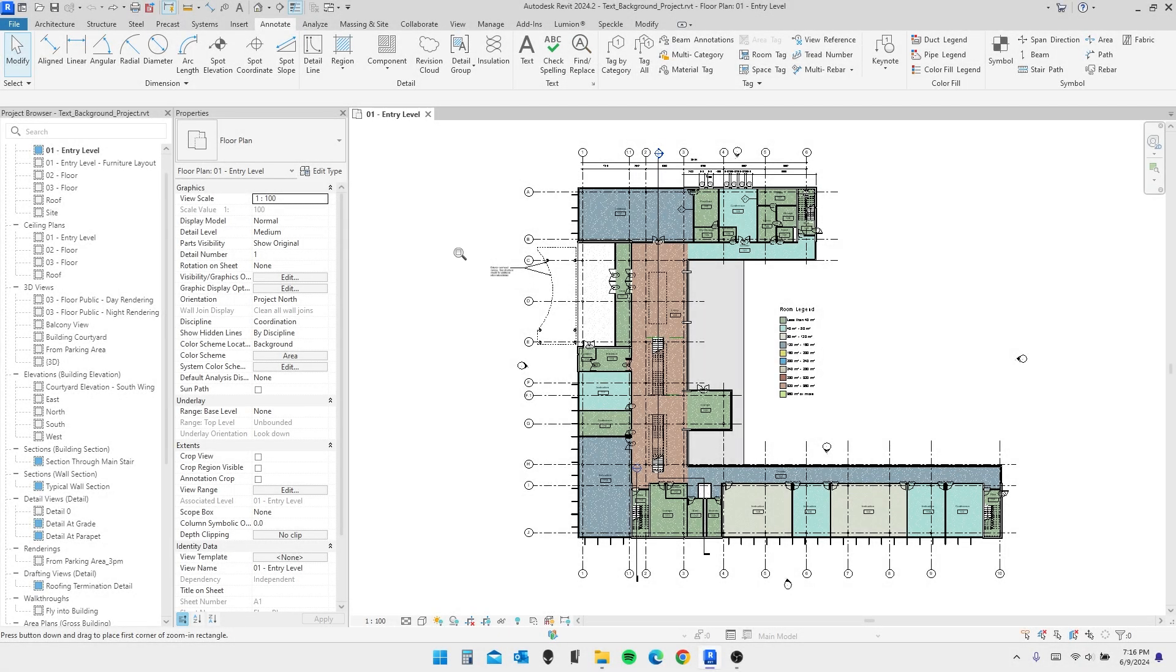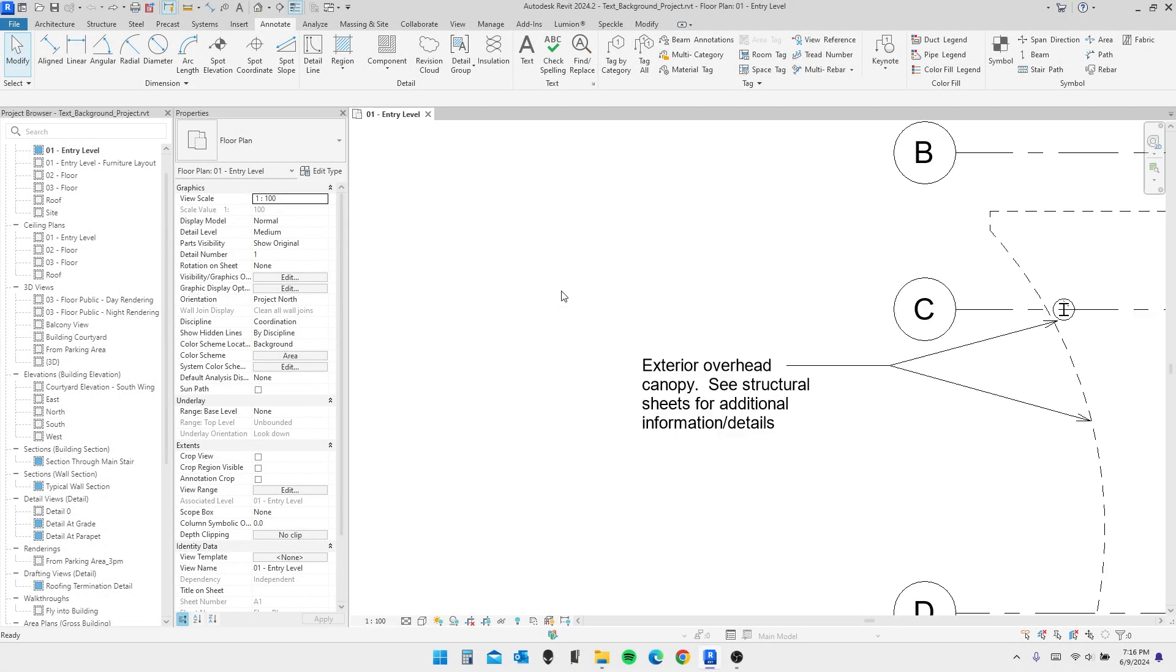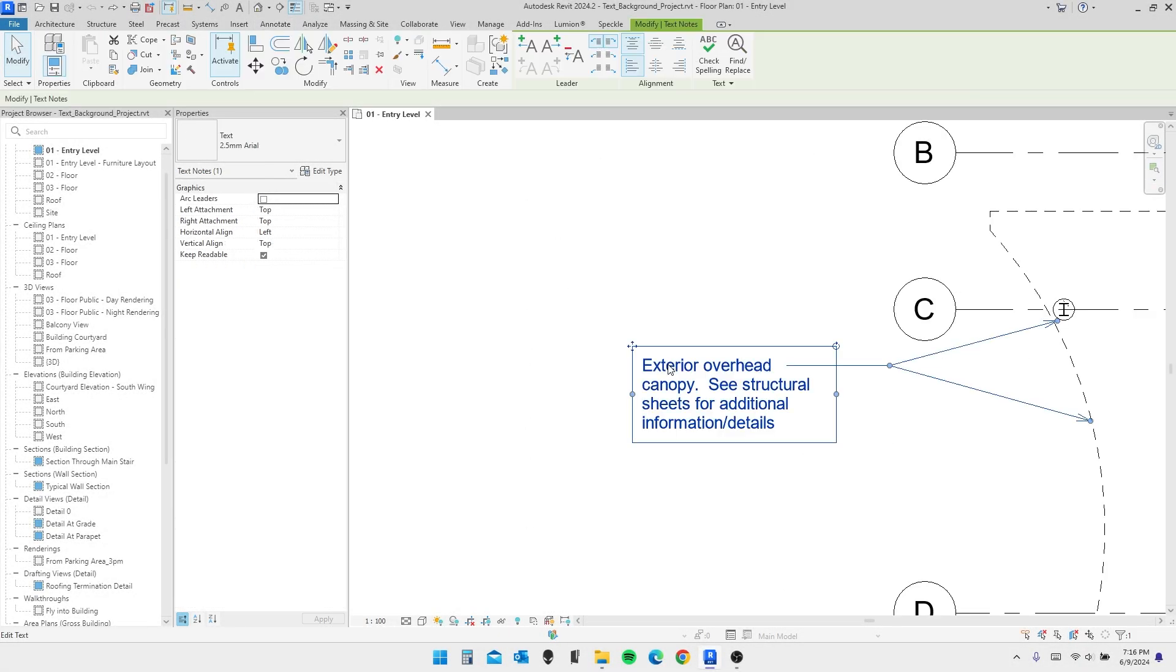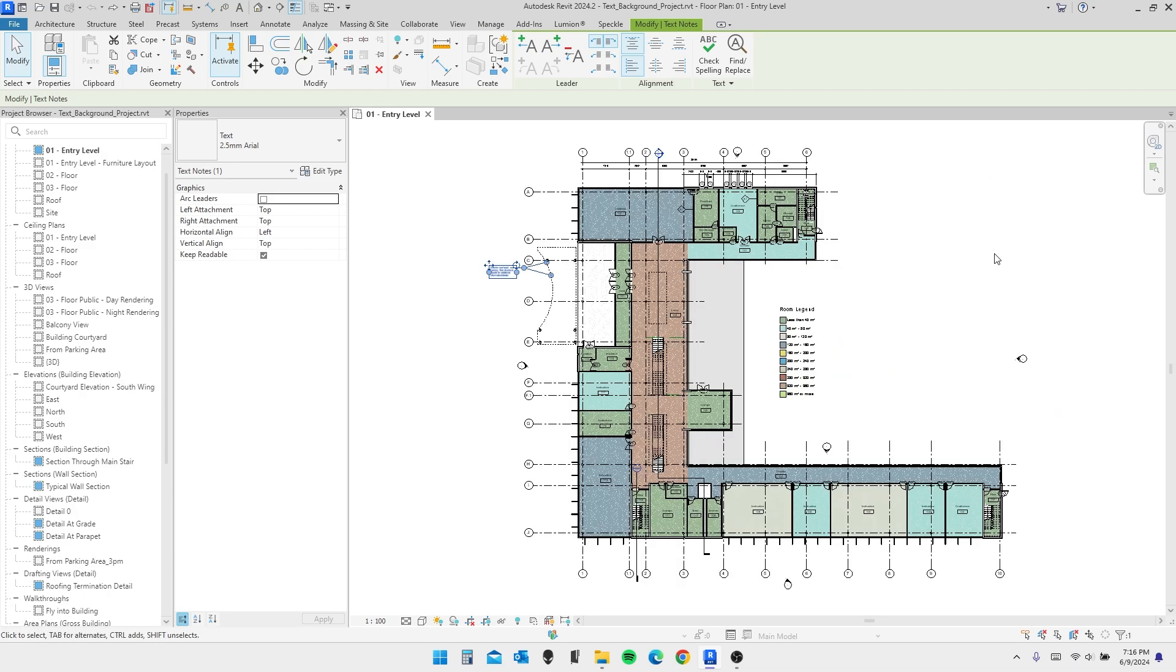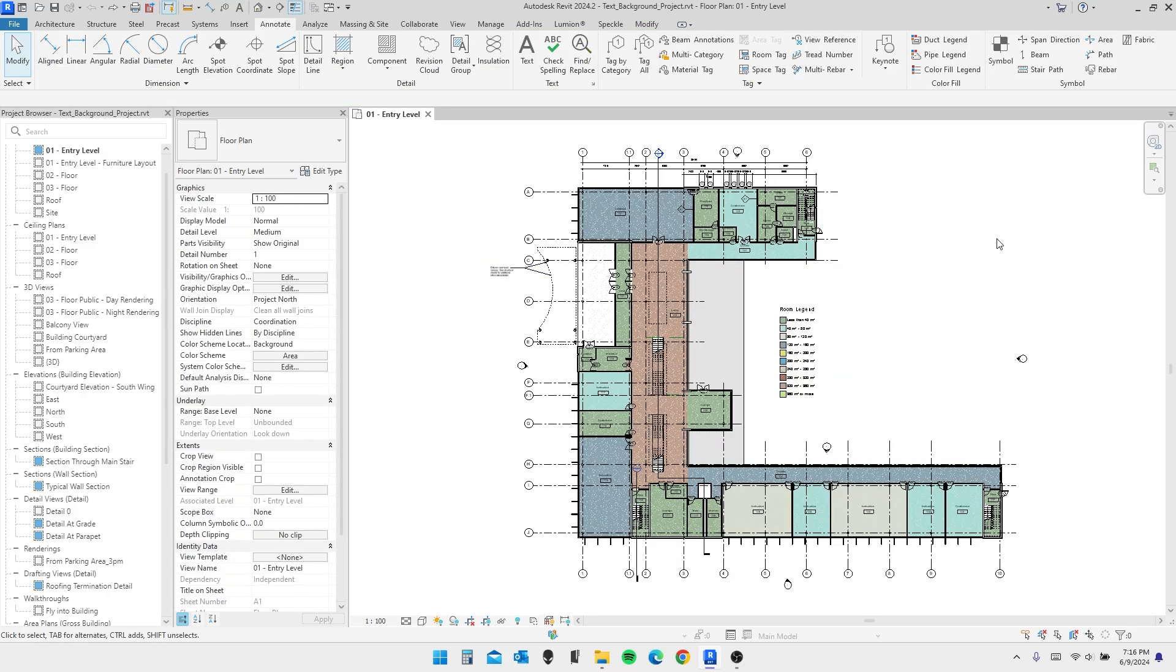If you haven't edited your text in Revit yet, there's a high chance that your text has an automatic white background to it. And since Revit's background is also white, you probably haven't had an issue with this either.